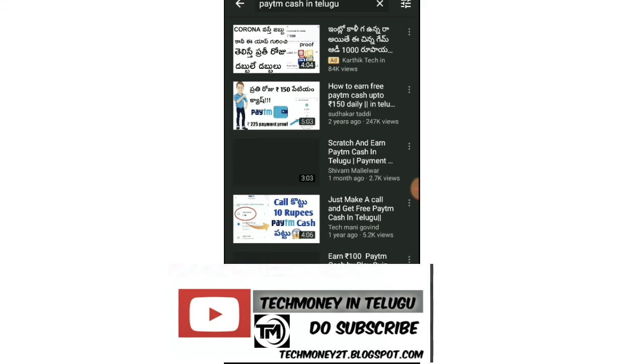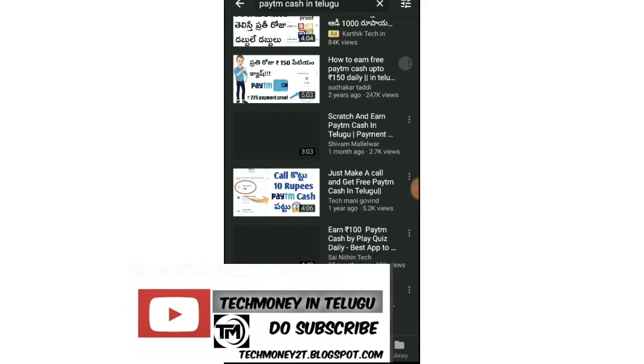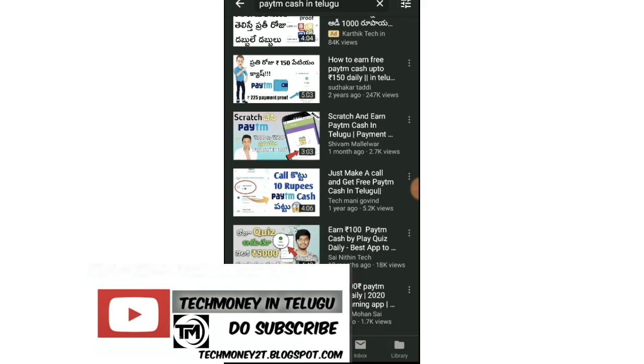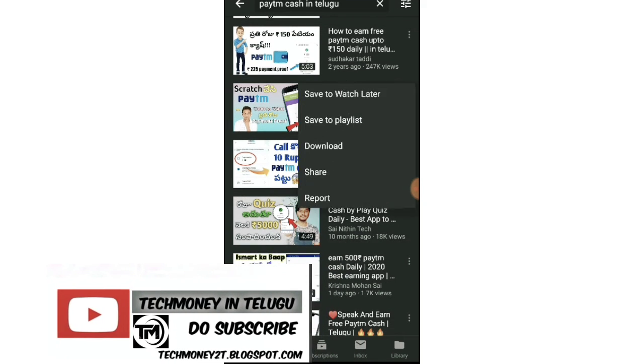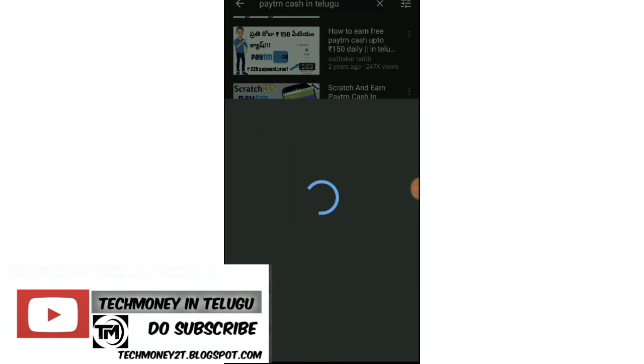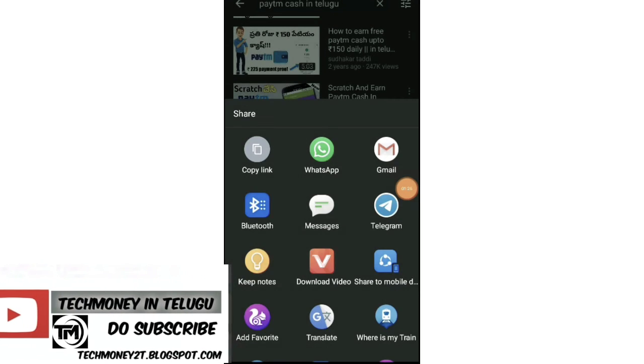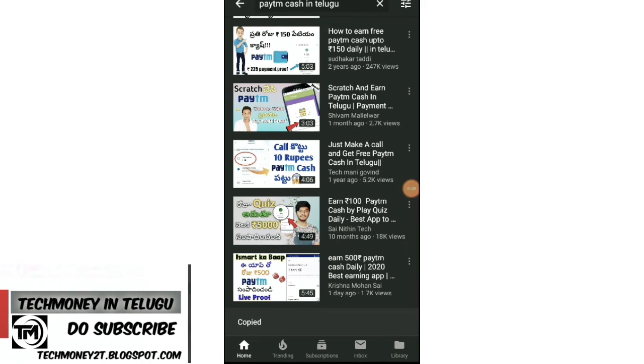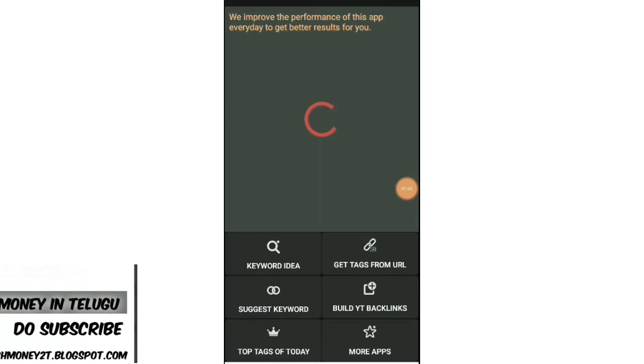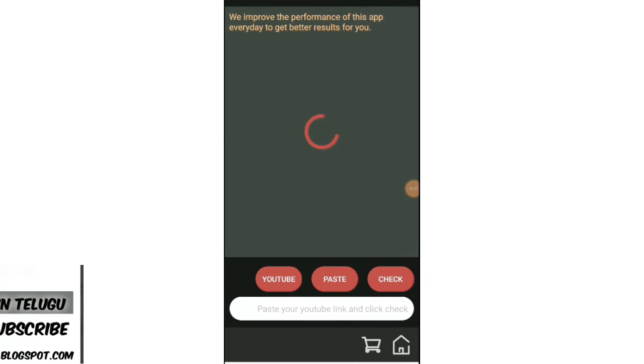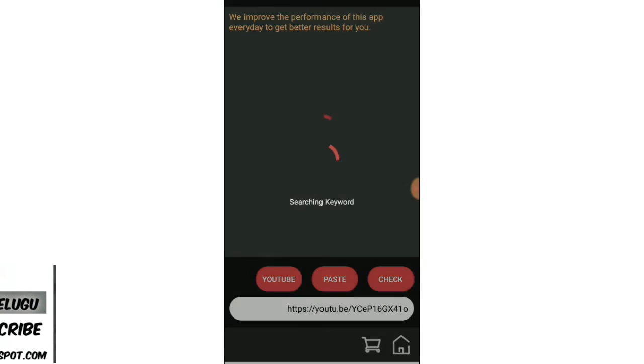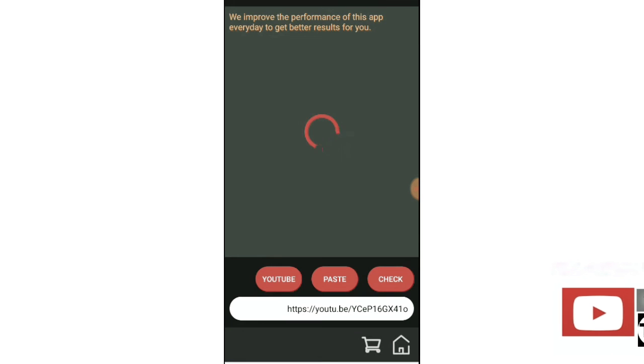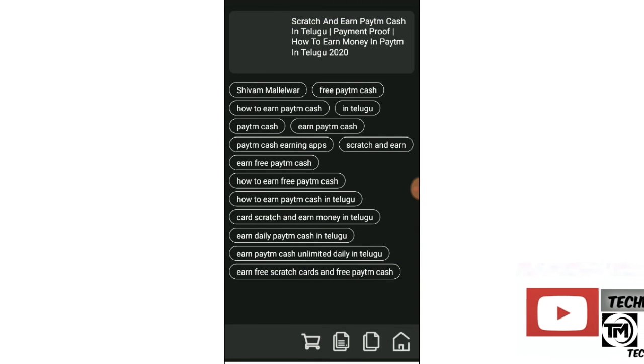Top-ranking videos will appear - videos that rank within weeks or months. Copy that video's link. Then paste it into the tag extraction tool. That tool will extract all the tags used in that video.